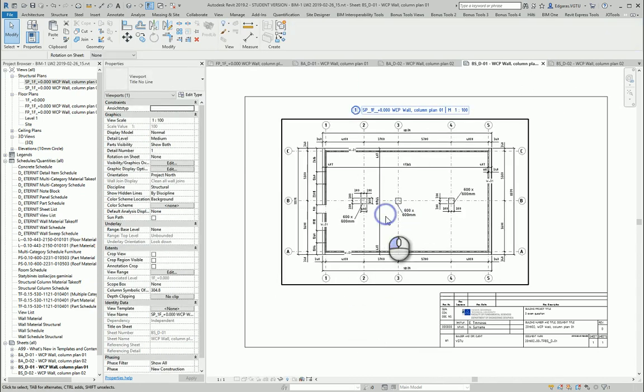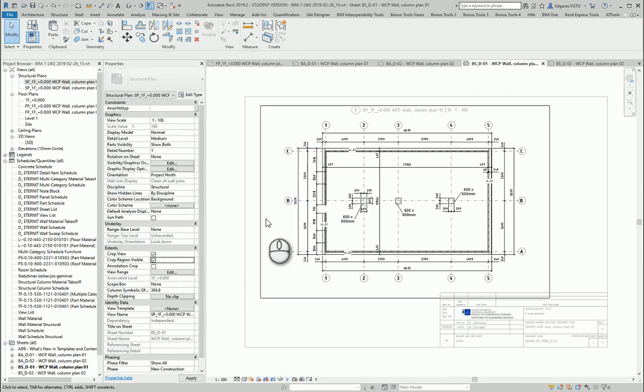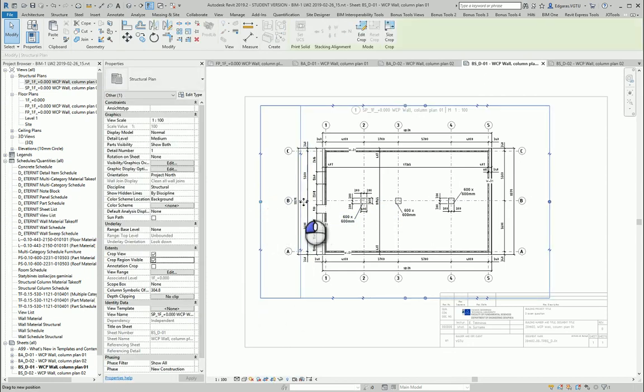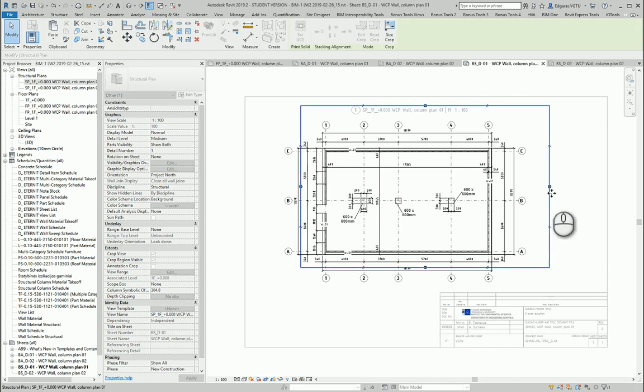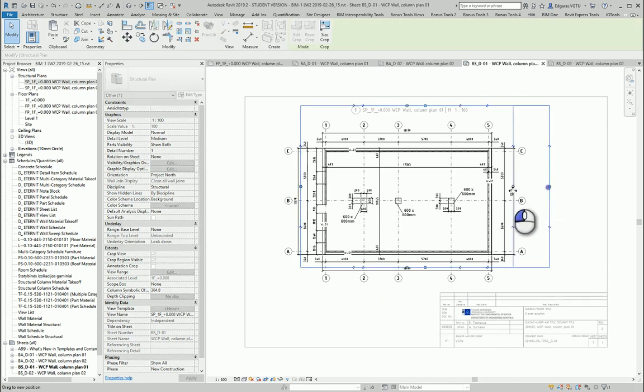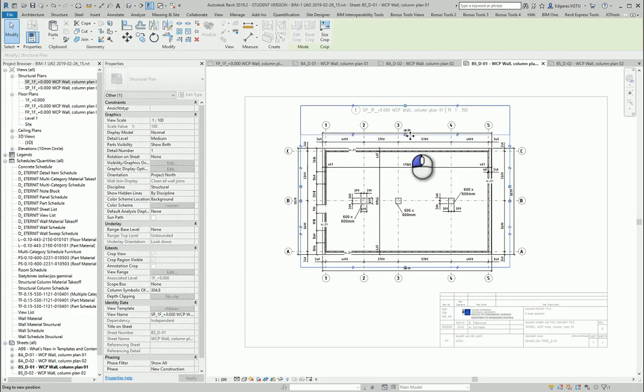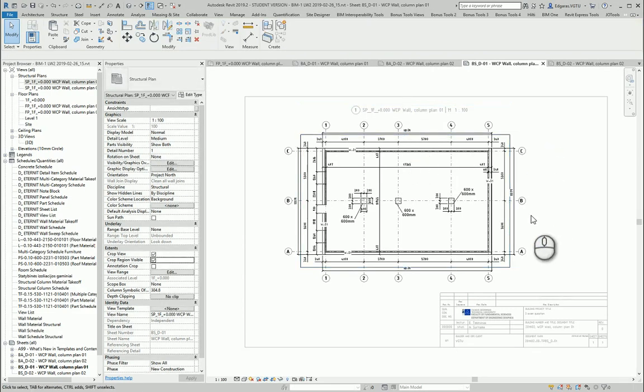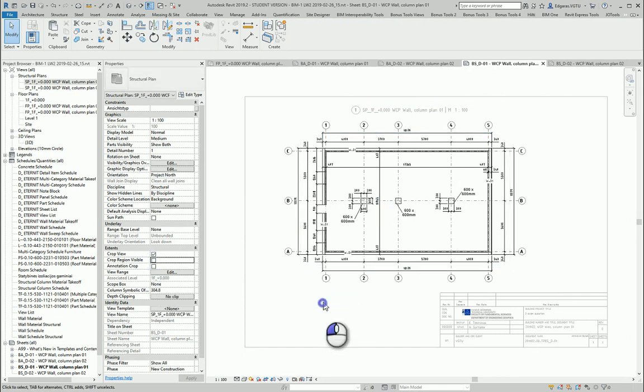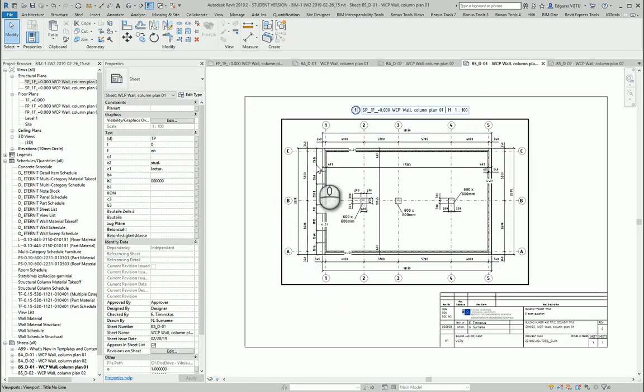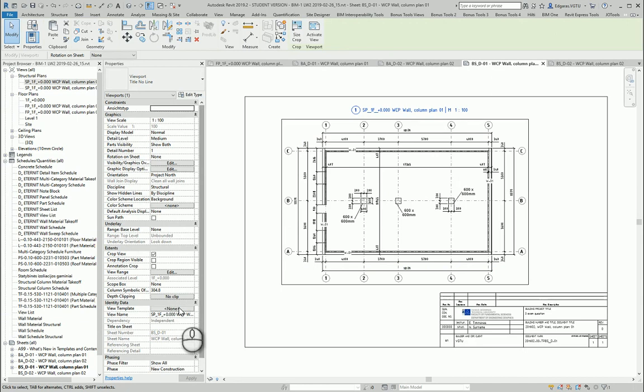In this view I don't see elevations, because these elevations are architectural elevations. And in my structure view I see only views which are from structure parts. So if I want to see elevations in structure plan view, I need to create structure elevations or change discipline in elevations to the structure.